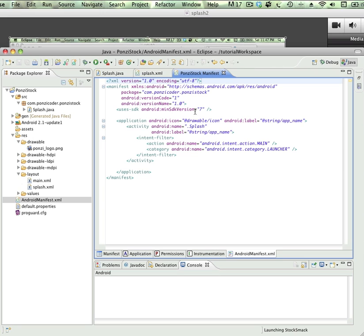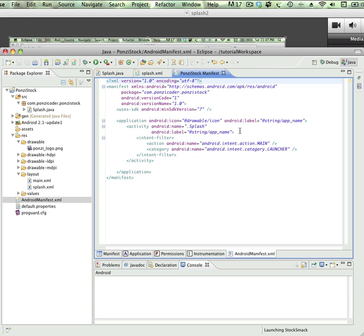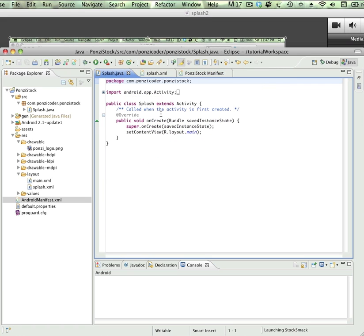The first thing here you'll see is that our dot splash, which is our splash.java class file, that's what's going to be run initially. You'll see the intent, this intent filter is going to show that as the main activity that's going to be launched at the beginning. When we created the splash.java our first activity, it automatically put that in the manifest file.